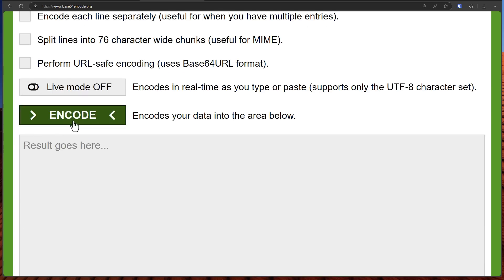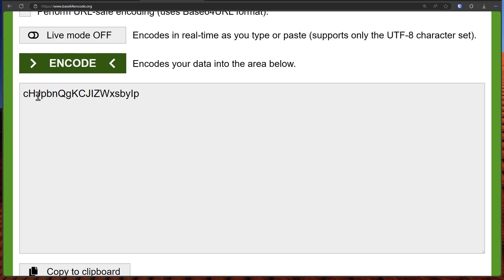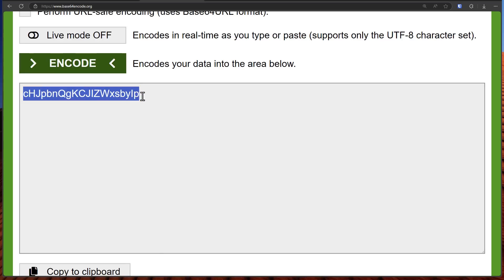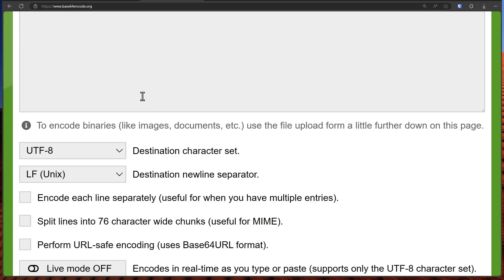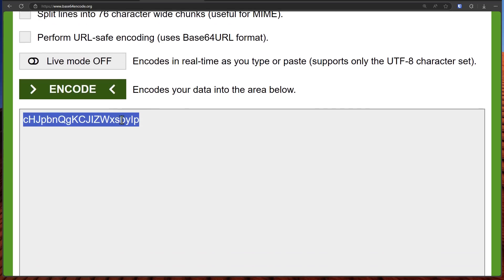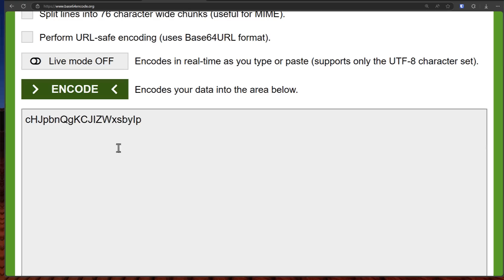But now when we encode it the same bunch of characters gets transformed into this which to you looks like gibberish but to the computer it looks exactly the same as what you saw above. So the computer is going to read this and still print hello because base64 as the name suggests is just a different character system, a different number system.